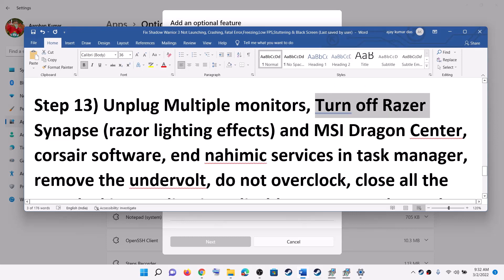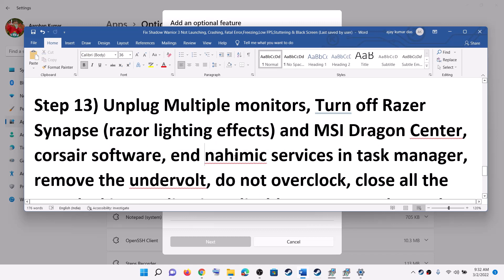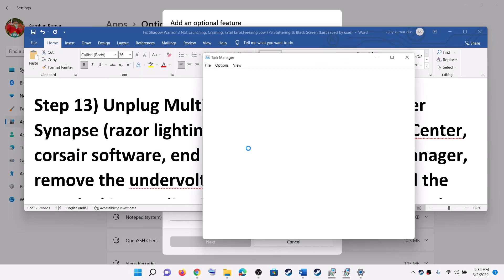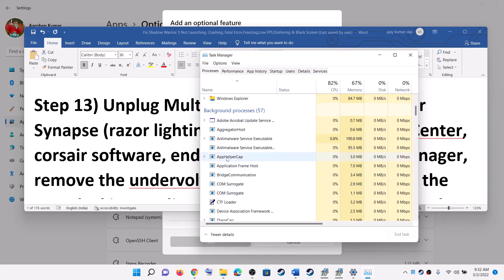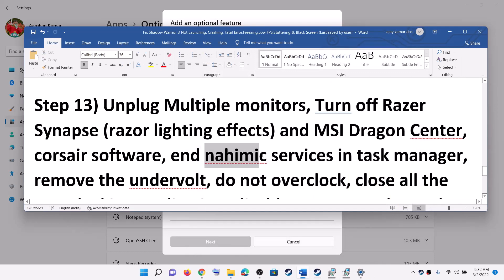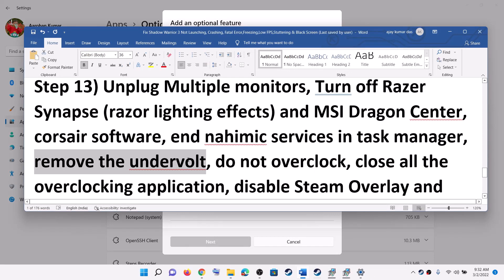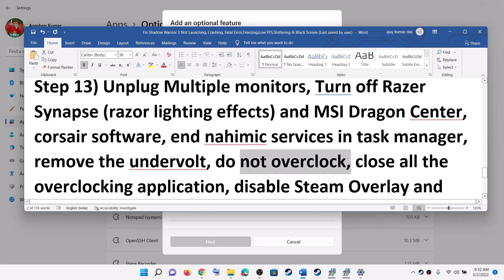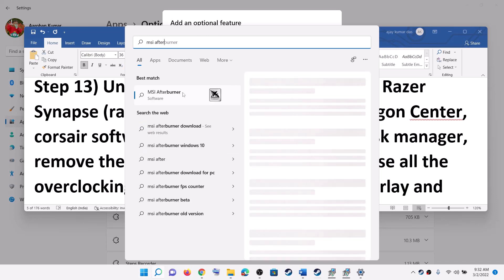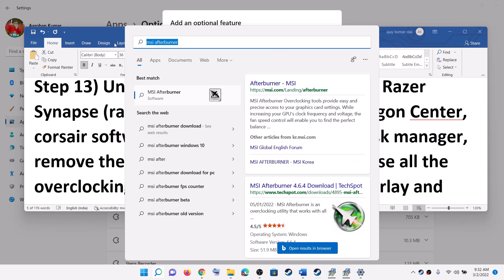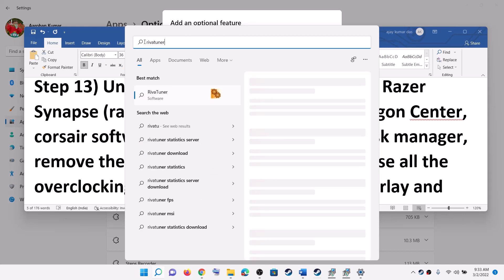Disconnect multiple monitors if you have them connected. Turn off all Razer, MSI, and Corsair software. For Asus computers, end Naimic services: right-click the Start menu, click Task Manager, find Naimic services, select it, and click End Task. Also remove any undervolt settings, do not overclock, and close all overclocking applications such as MSI Afterburner or RivaTuner.